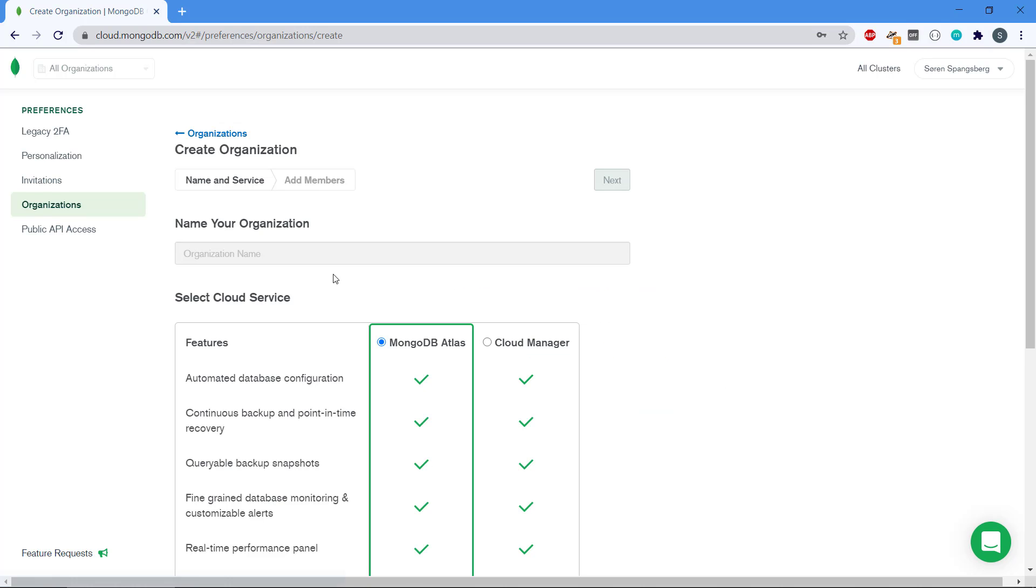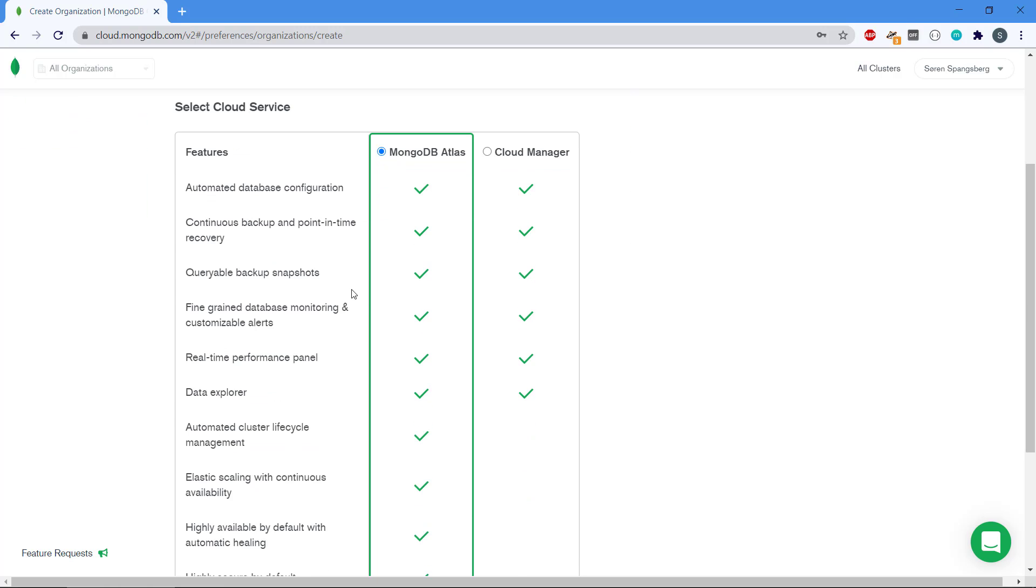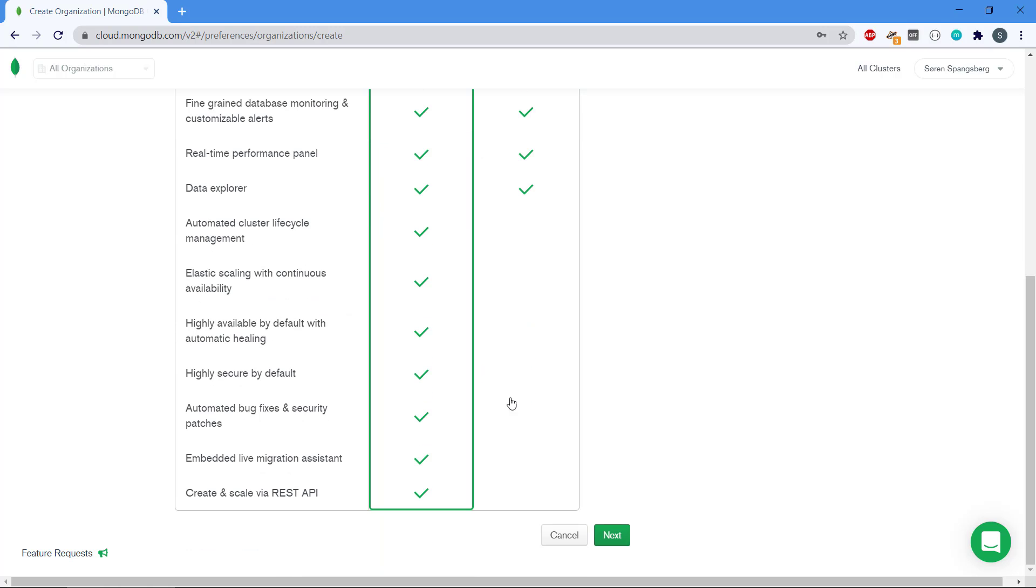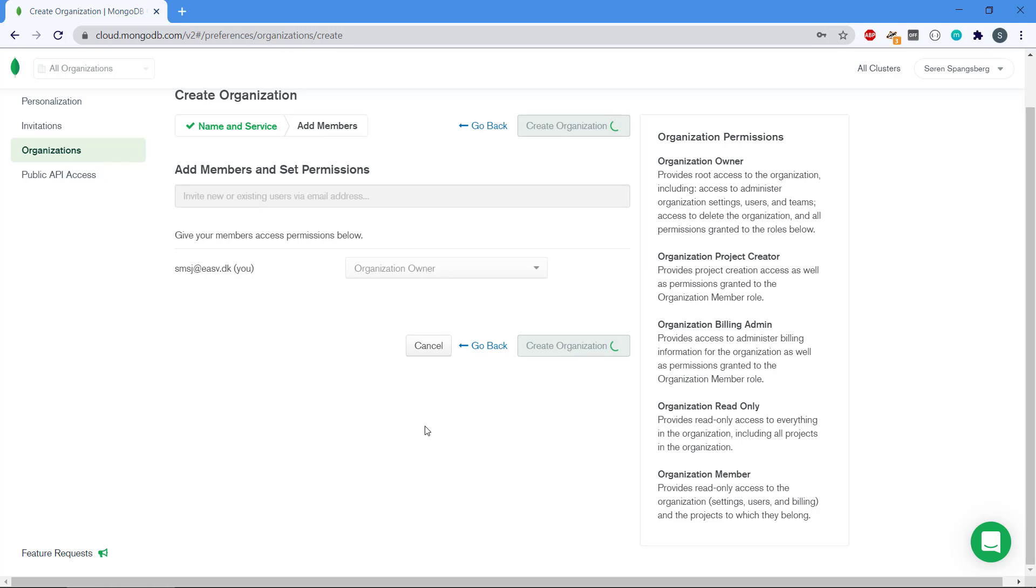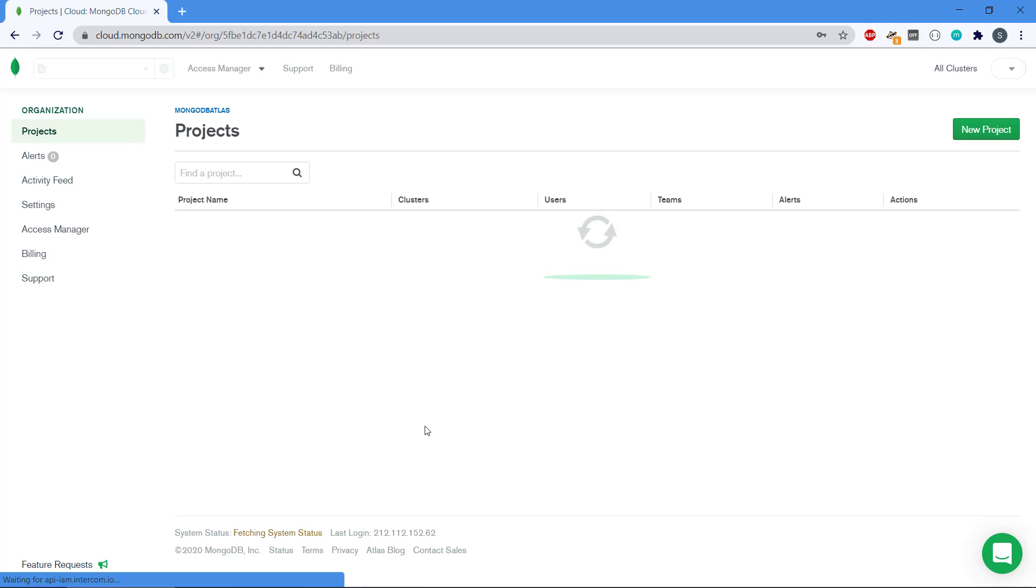We need to provide a name for this. It could be anything that you type in here. I think I'm just going to type MongoDB Atlas in the organization name, and then we can choose between MongoDB Atlas and the cloud manager. I'm going to take MongoDB Atlas. We're just going to click next here, and we don't need to add additional members in this example, but you could technically add other members to this.